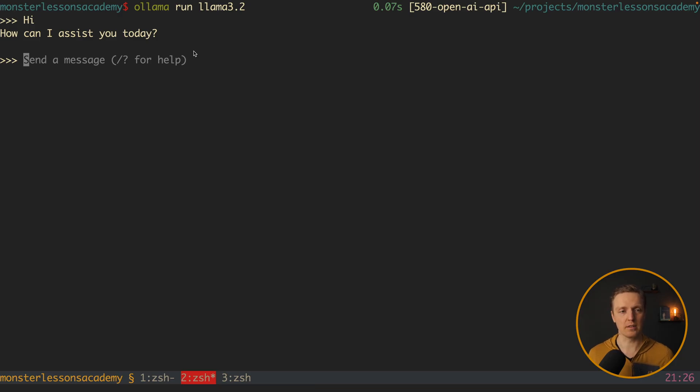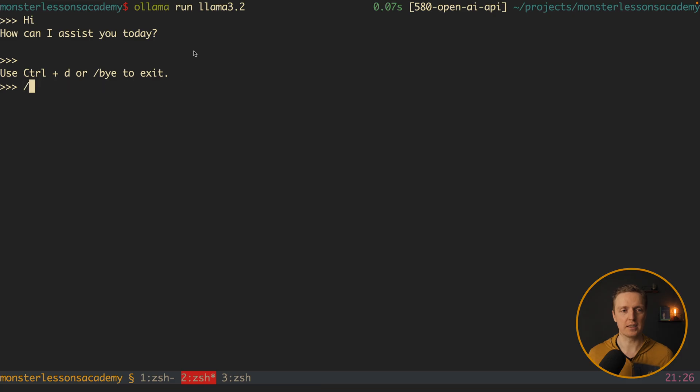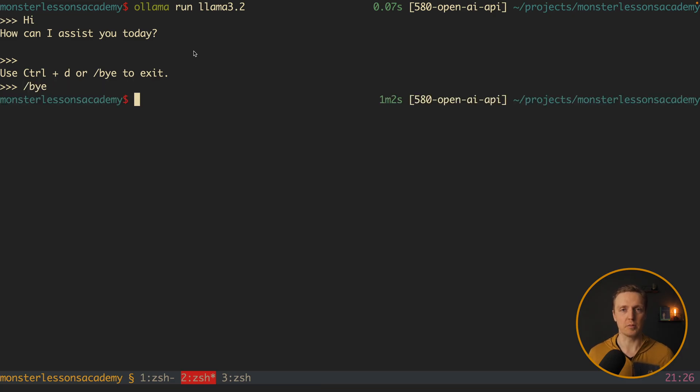Now I want to close this model. I can just click ctrl D or type slash bye. And I want to show you how to check what models you have installed on your machine.